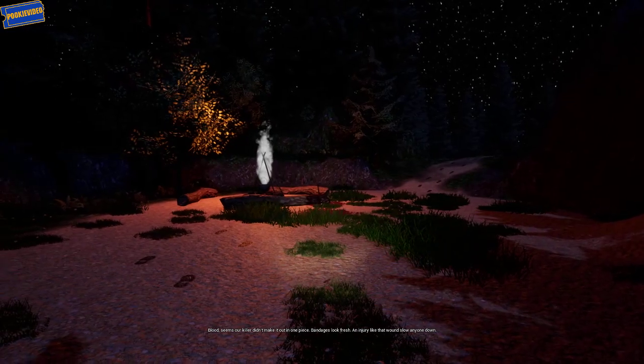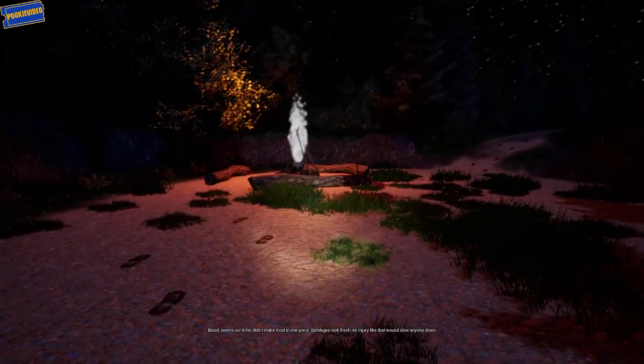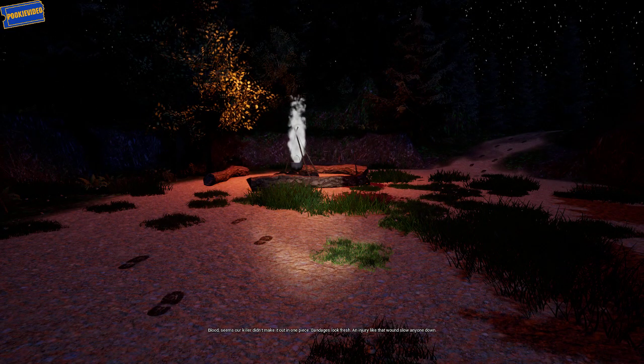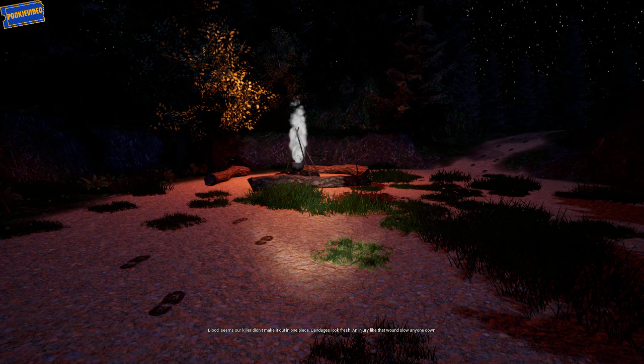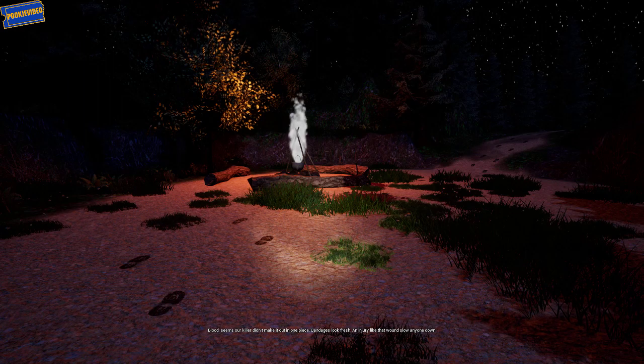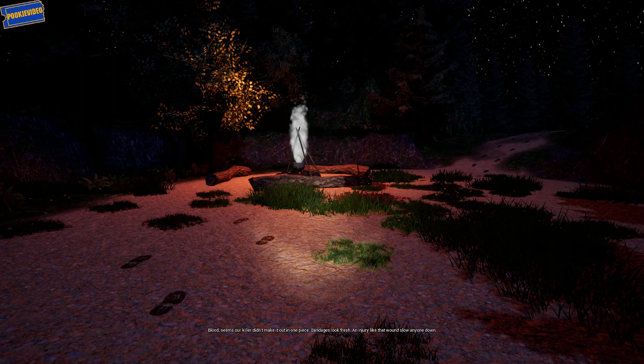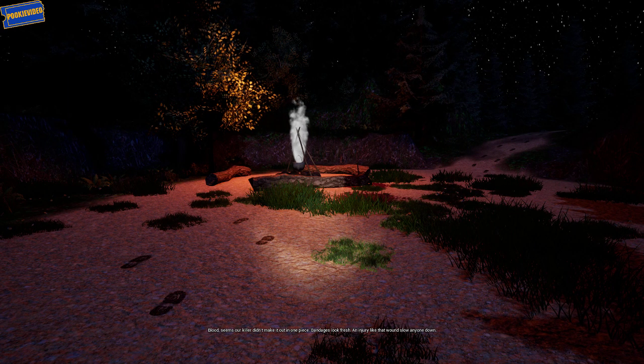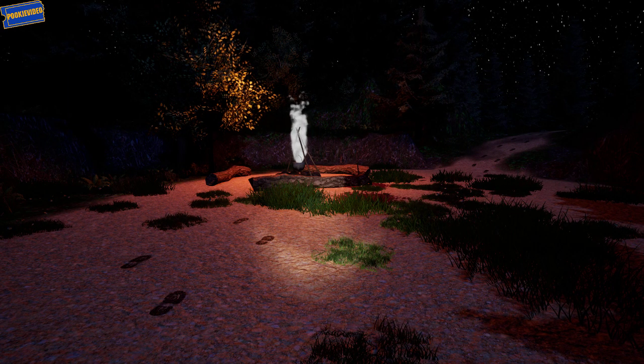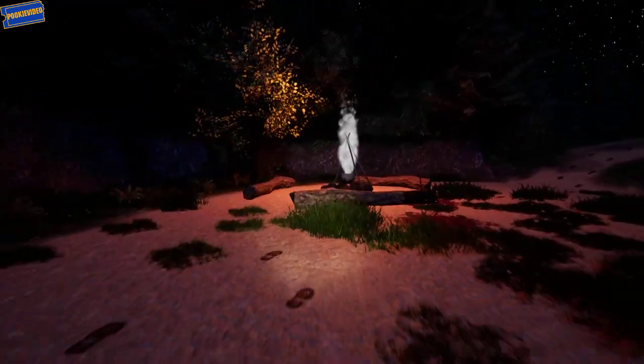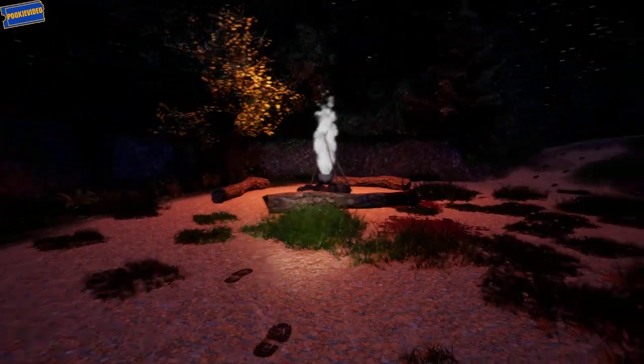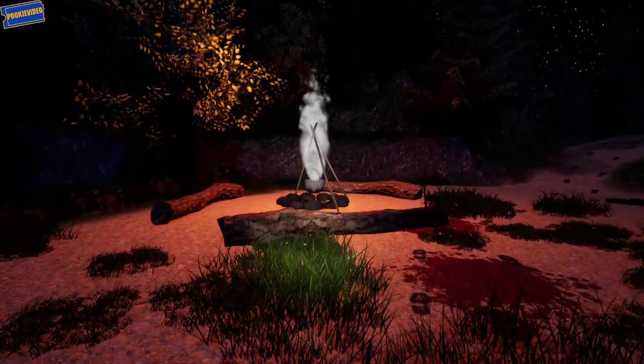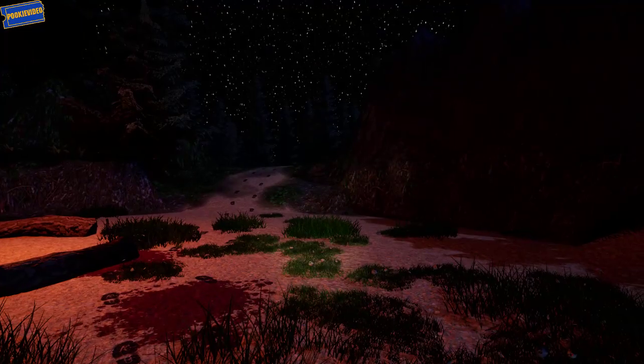It seems that our killer didn't make it out in one piece. Bandages look fresh. An injury like that would slow anyone down. Thompson, slow down and give me the damn casualty report. Paris is gone, Sergeant. What have you been gone? They took him.